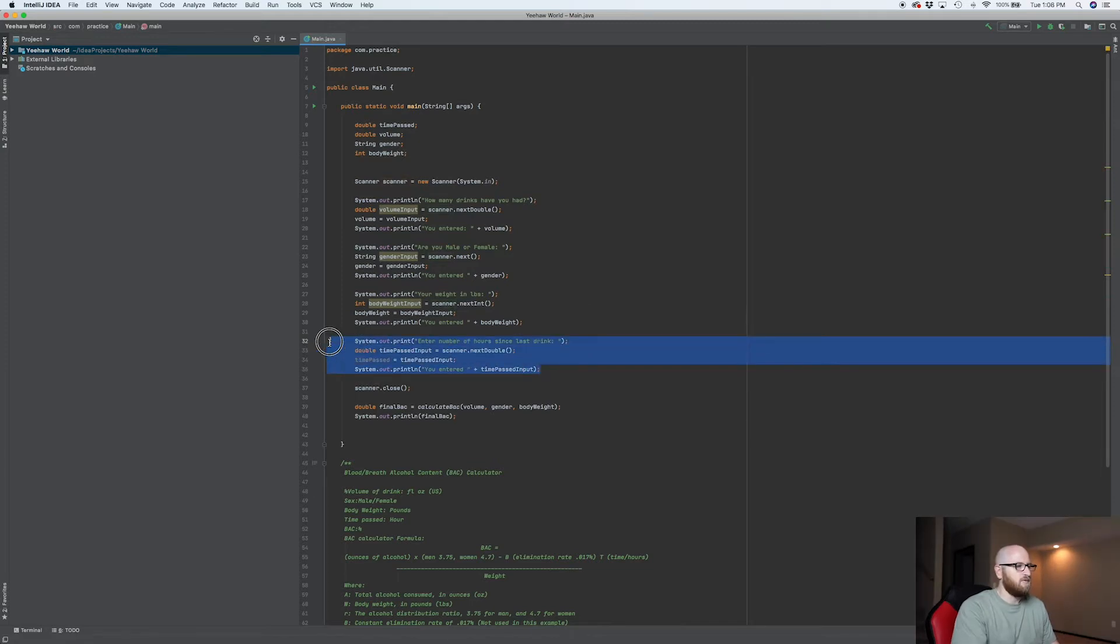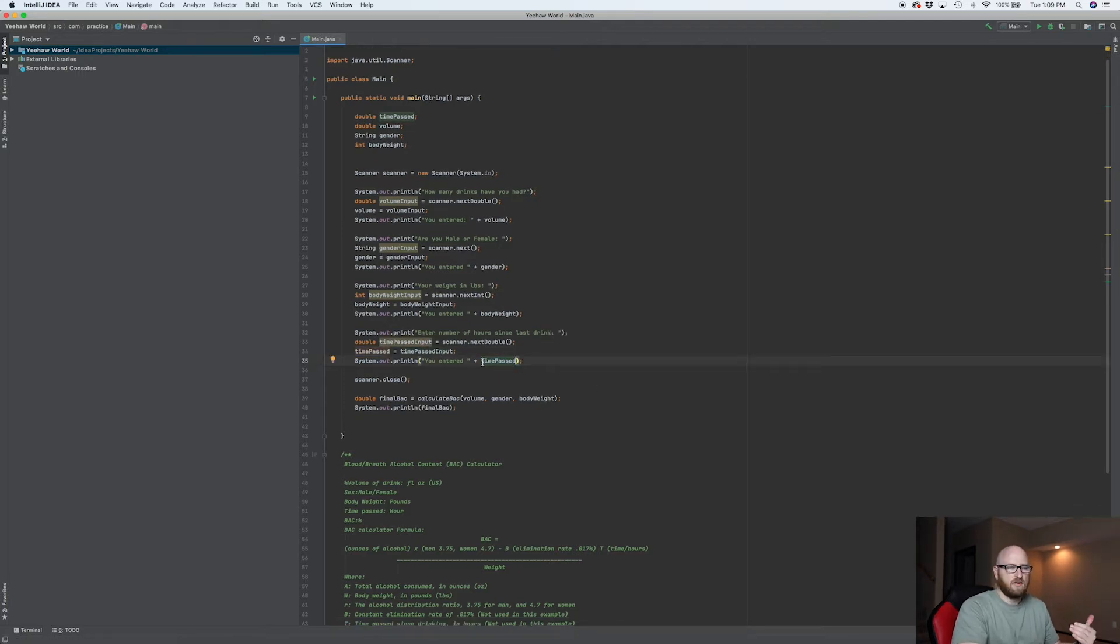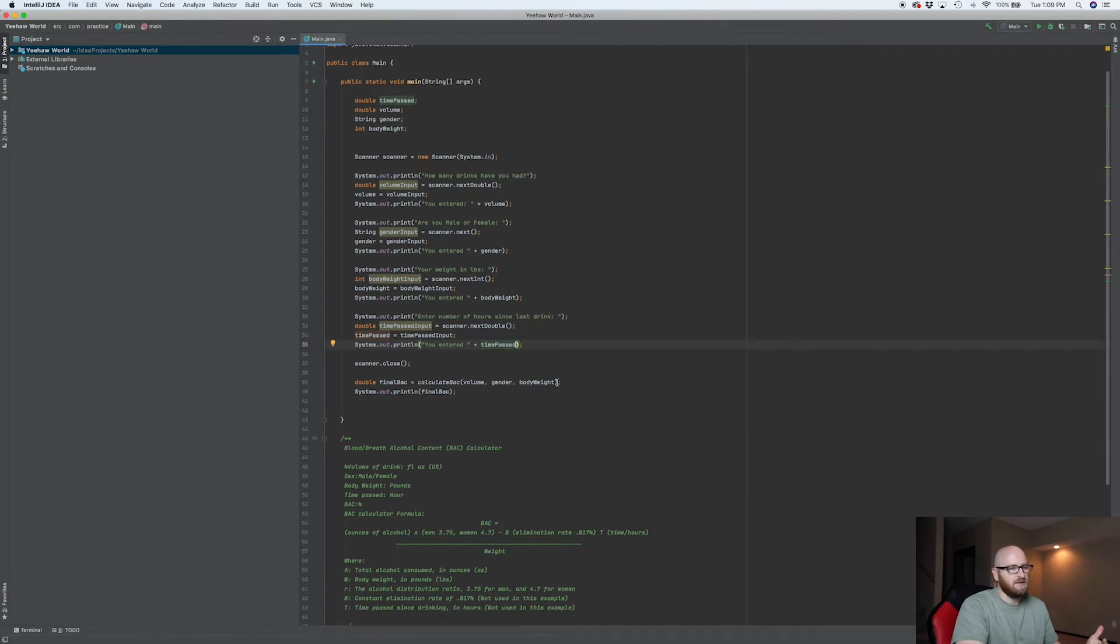All right, so we've included this and instead of time passed input, we're just going to call this time passed. Now we have an input coming in from the user that is our time passed in hours.